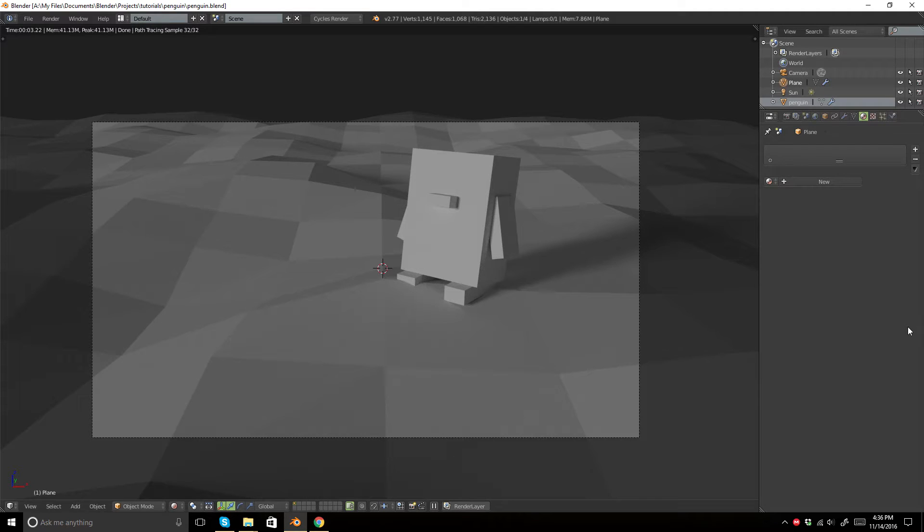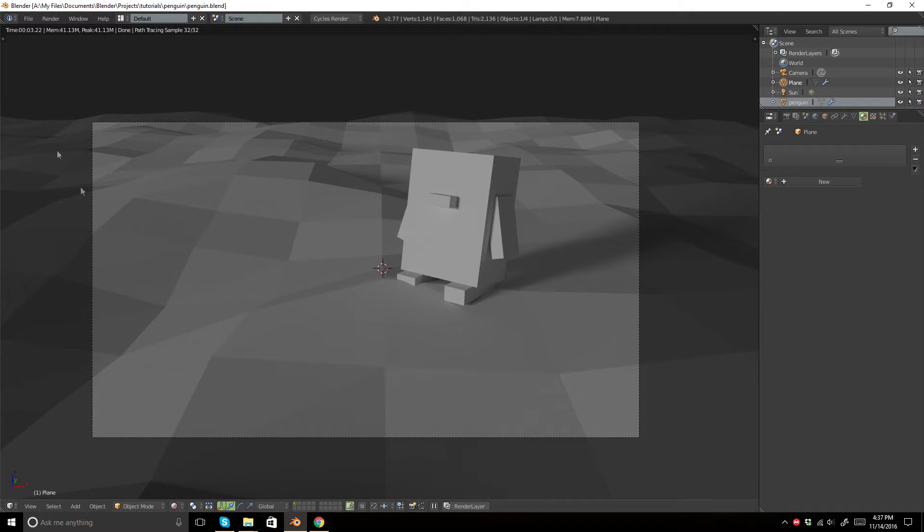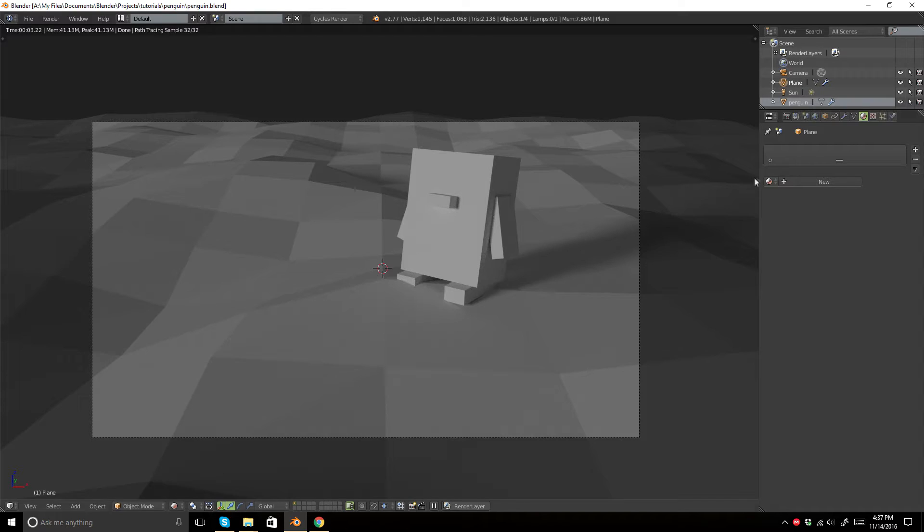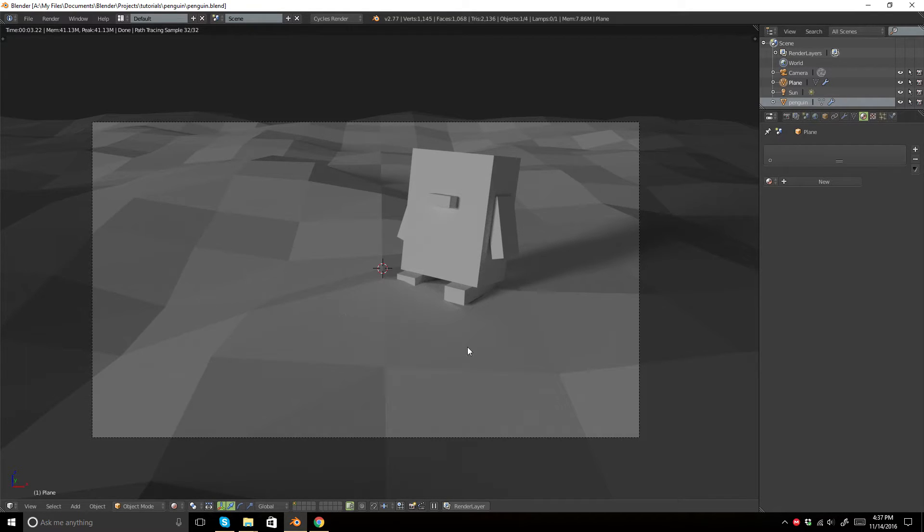Hello and welcome to a Blender video. This is going to be about low-poly pixel art texture painting. As you can see, this scene is very not colorful and is in dire need of some texture painting. So that is what we are going to do.